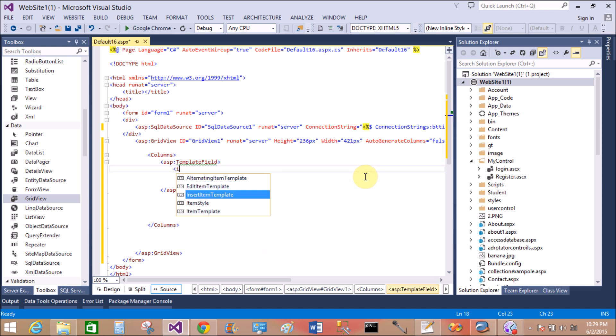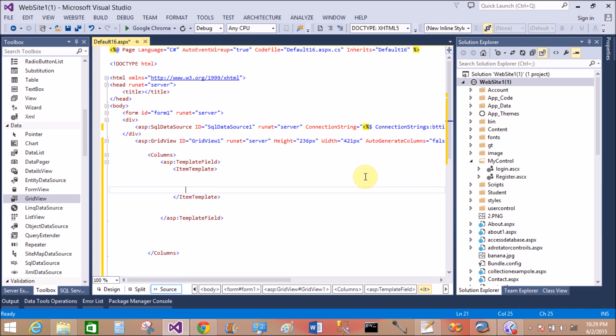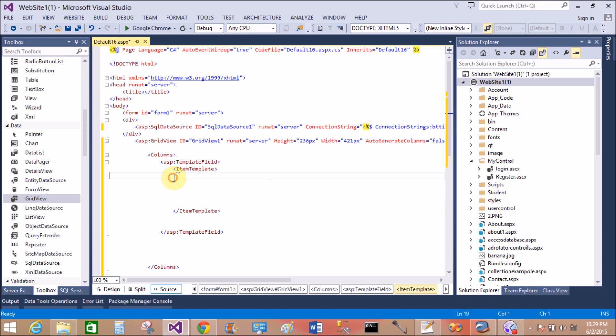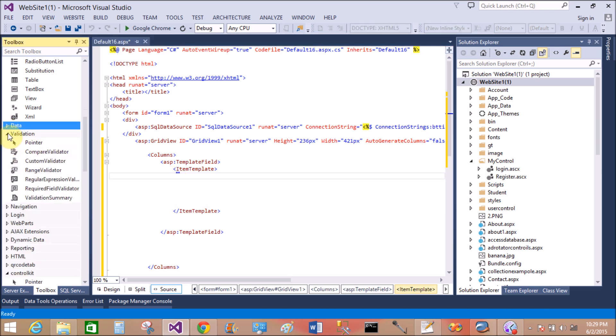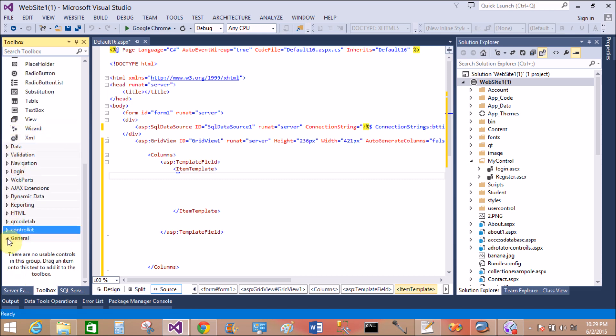If you want to set the header text, then inside the template field, that's a single template field. It means you have to define the first column. Template field means define the columns.